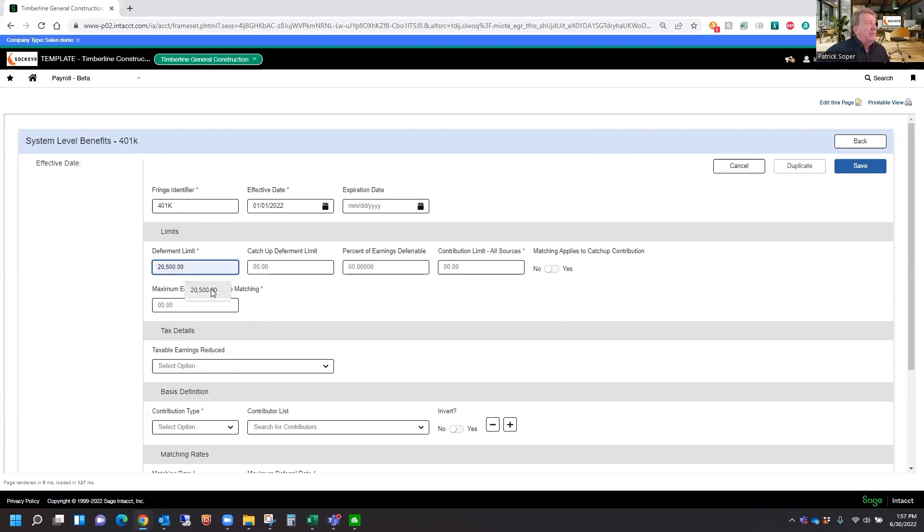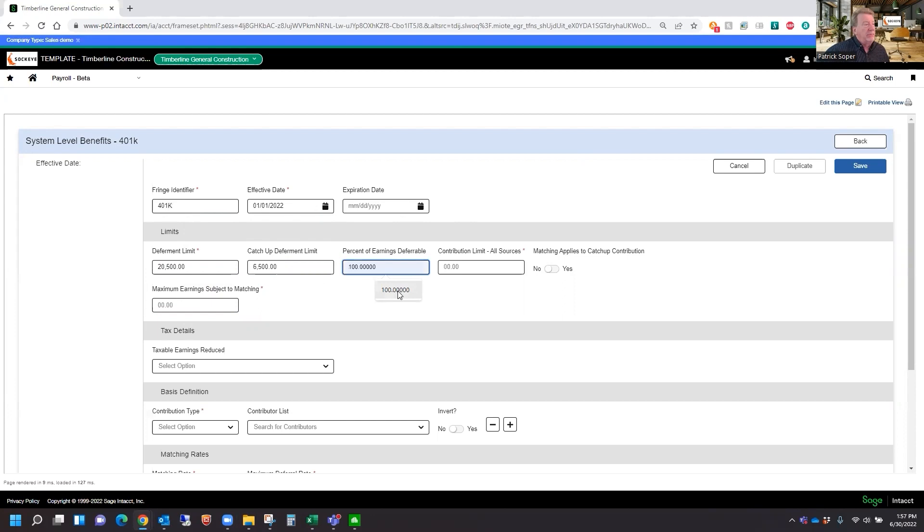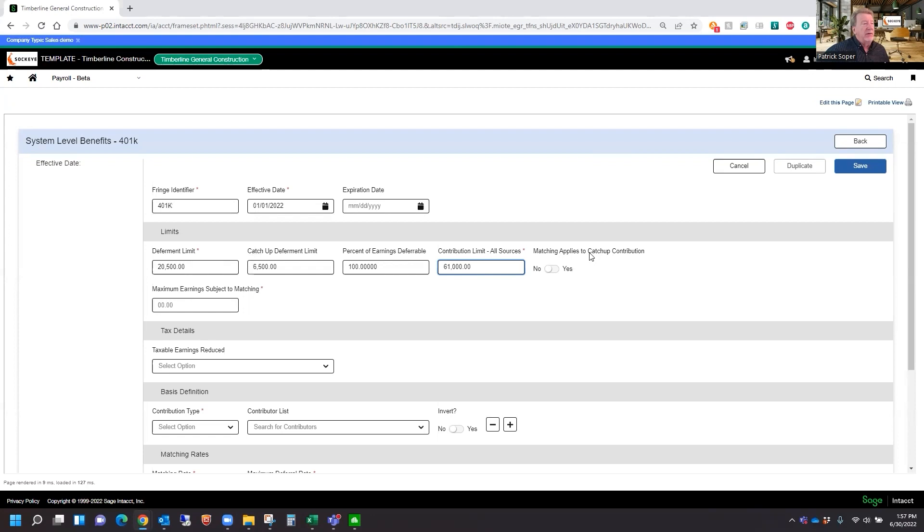Deferral limit. We'll put in the current year's limit, as well as the catch-up limit. How much of the earnings are deferrable? We'll say 100%. And the contribution limit from all sources, including the employer match, would be $61,000.